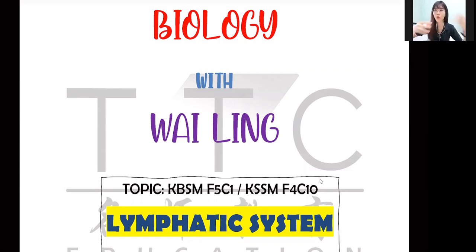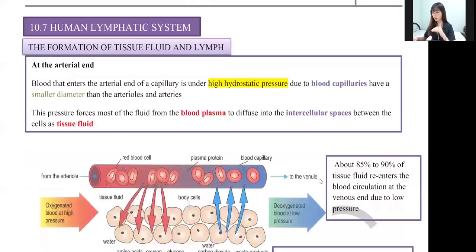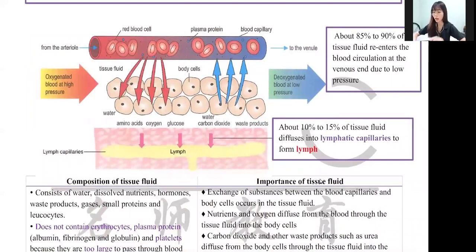This is the part where people don't understand how this thing works — where the fluid goes and the entire process. I'll be doing some labeling questions and the process of how fluid returns back to the bloodstream. Whenever we learn anything in biology, the first thing you have to know is the labeling, because labeling is very, very important. We're going to start from the labeling first before we go through the process.